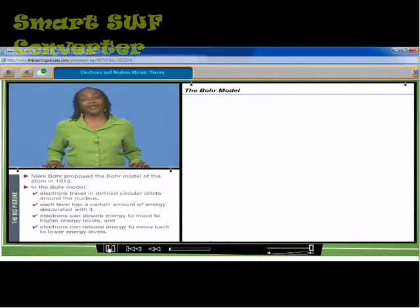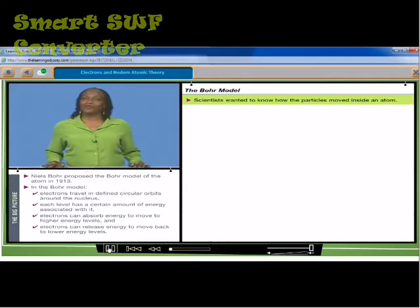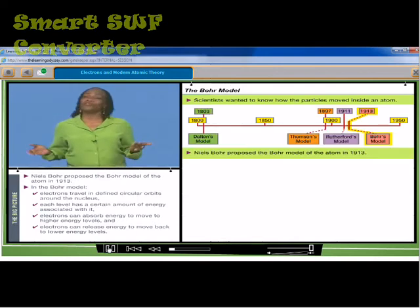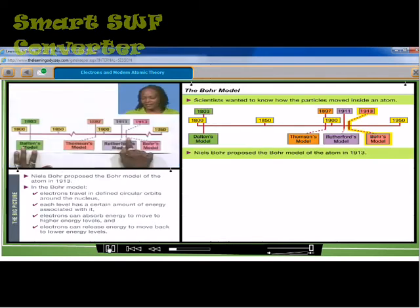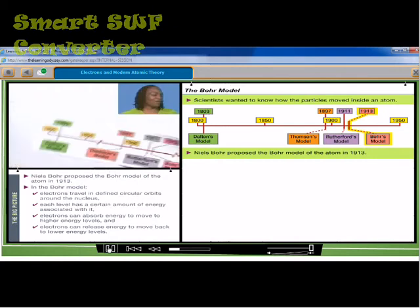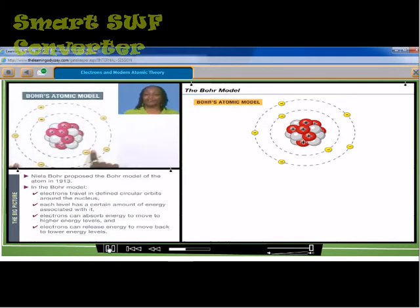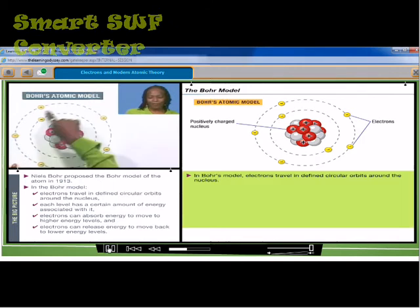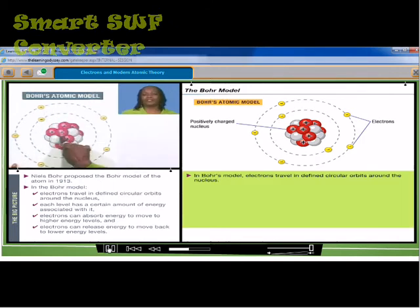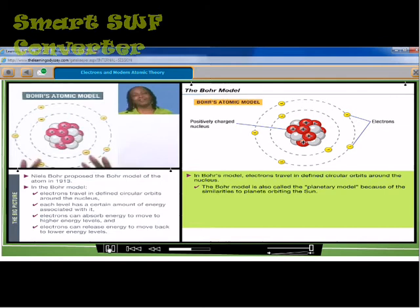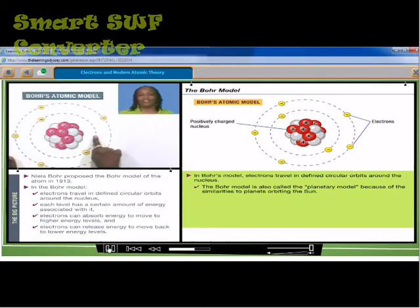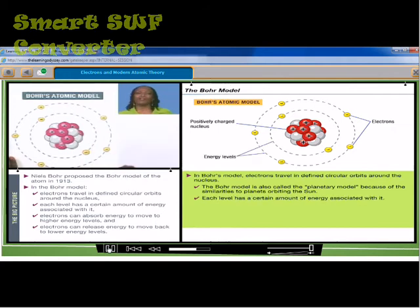Scientists wanted to know how the particles moved within an atom. Niels Bohr proposed the Bohr model in 1913. In Bohr's model, the electrons traveled in defined circular orbits around the nucleus. This was also known as the planetary model because it was similar to the planets orbiting the sun. Each level has a certain amount of energy associated with it.